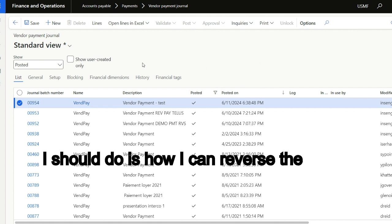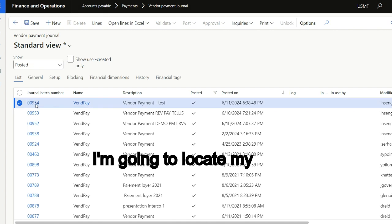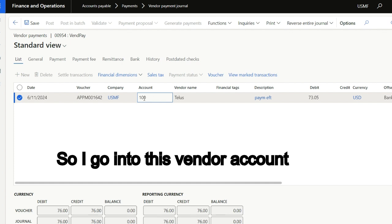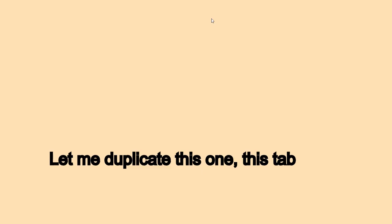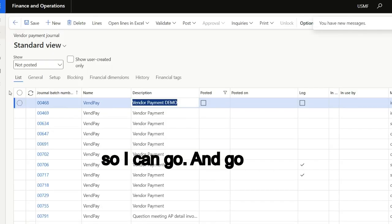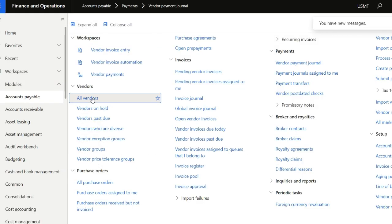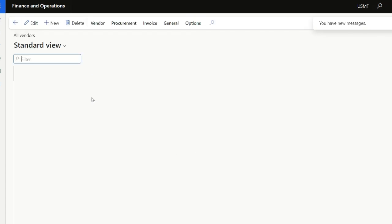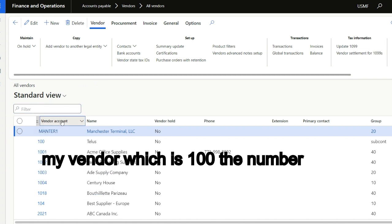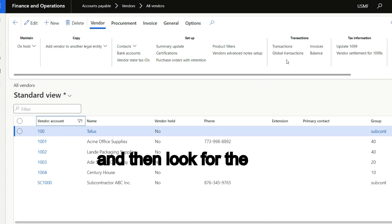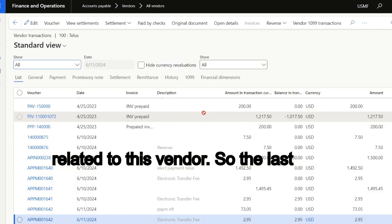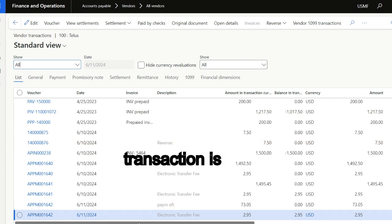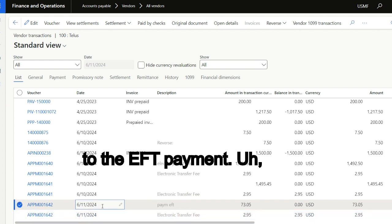So what I should do is reverse the transaction. First of all, I'm going to locate my vendor. My vendor is Telus, so I will go into this vendor account. Let me duplicate this tab so I can go to vendor payment, then vendor all vendors. In all vendors, I'm going to look for my vendor, which is 100, the number, and then look for the transactions related to this vendor.